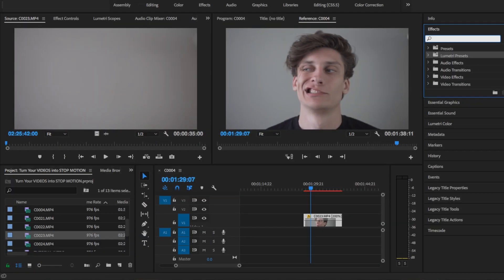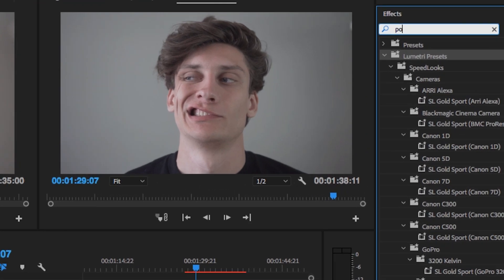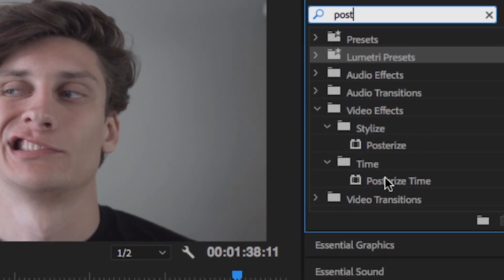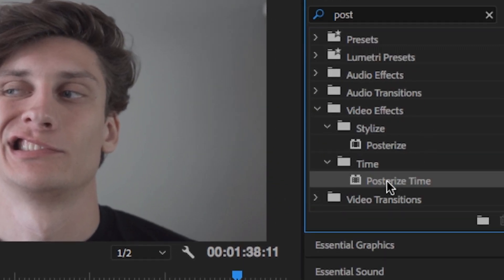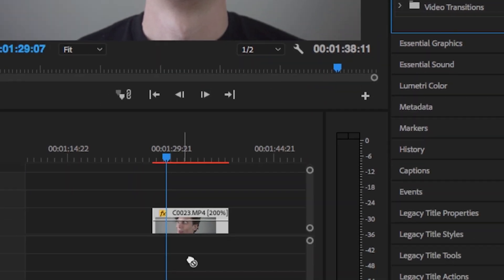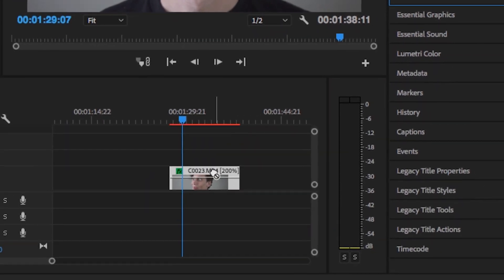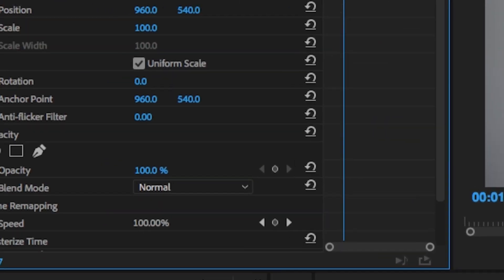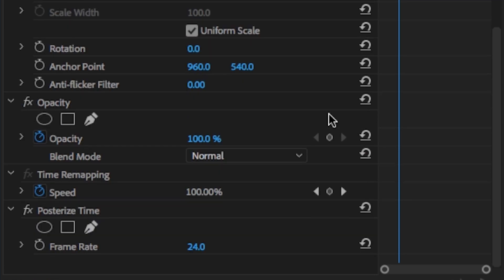Hopping into the effects panel, we're going to type in 'posterize' and we're not going to click posterize — we're going to click posterize time. I'm going to drag it right on top of our clip and we're going to go to the effects control tab. Scroll down at the bottom, you're going to have posterize time and frame rate.